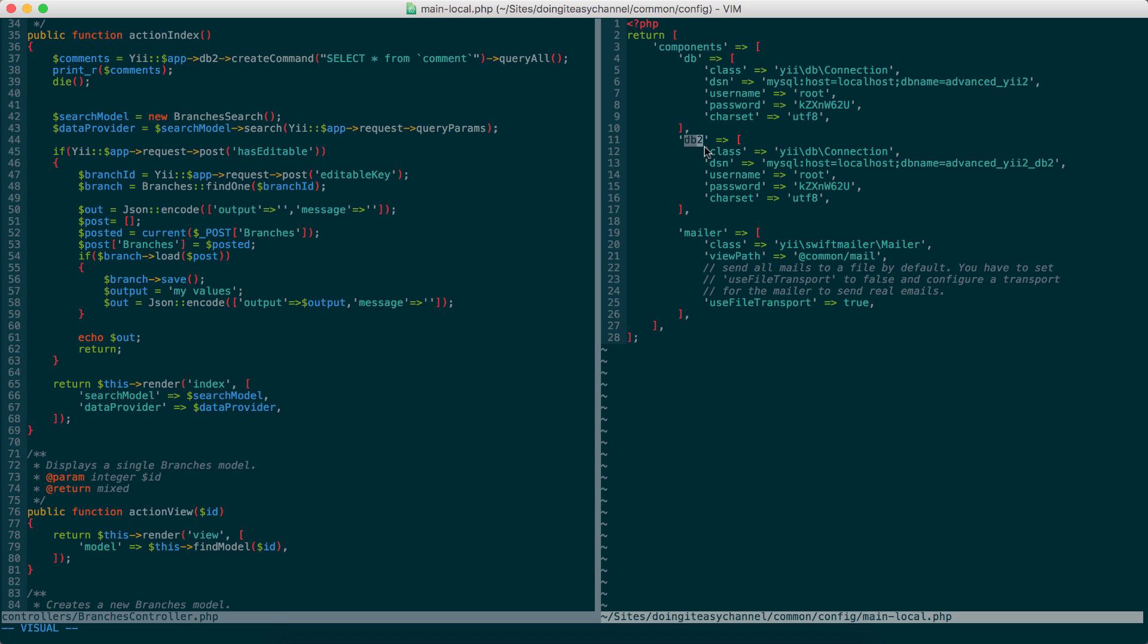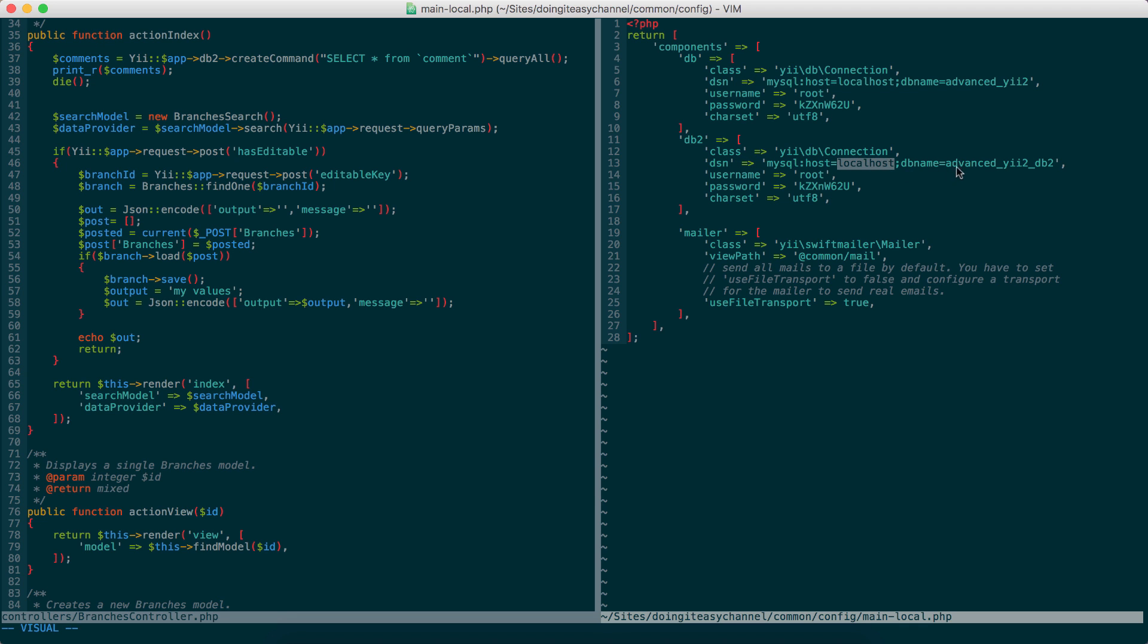Now, if you want to connect to a second database, we simply have to create another array element in this array. So, DB2 and we have the CDbConnection as the class and we put our values here, the name of our database, the username and the password. Okay, that's simply it.